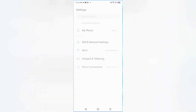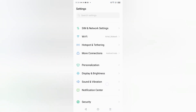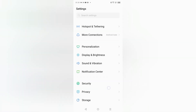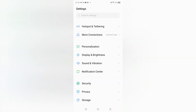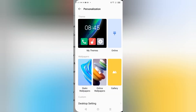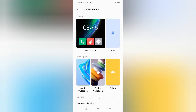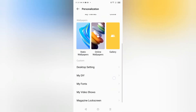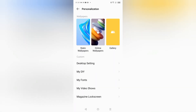First of all, you have to tap on Settings. When you move into Settings, scroll down and here you can see the option of Personalization. Click on Personalization.